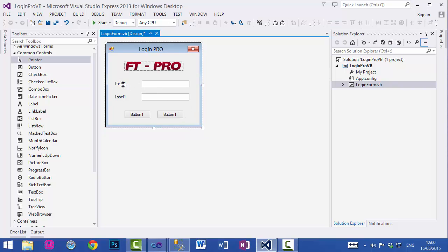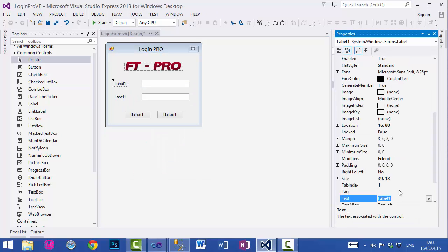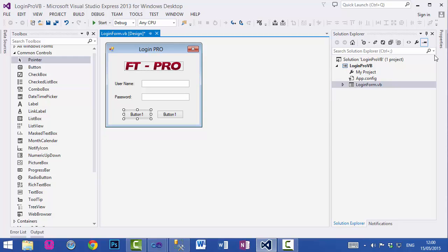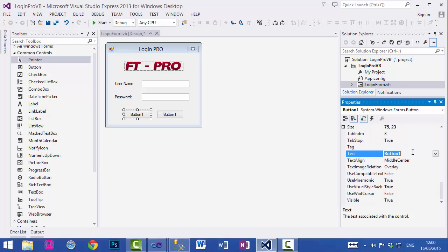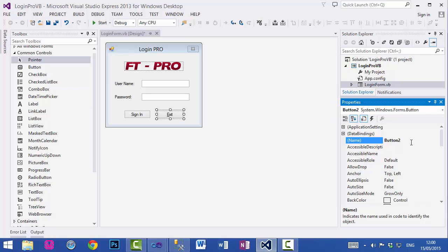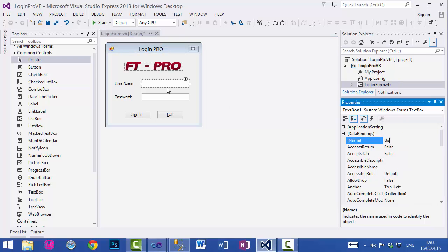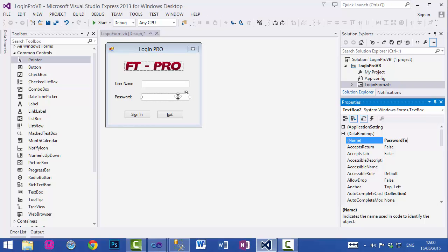Now we will set the properties of these controls. Starting with labels, set the text property of the first one as 'Username', the second one as 'Password', the third one as 'Sign In', and the last one as 'Exit'. We also need to set the name properties: Exit Button, Sign In Button, Username TextBox, and Password TextBox.